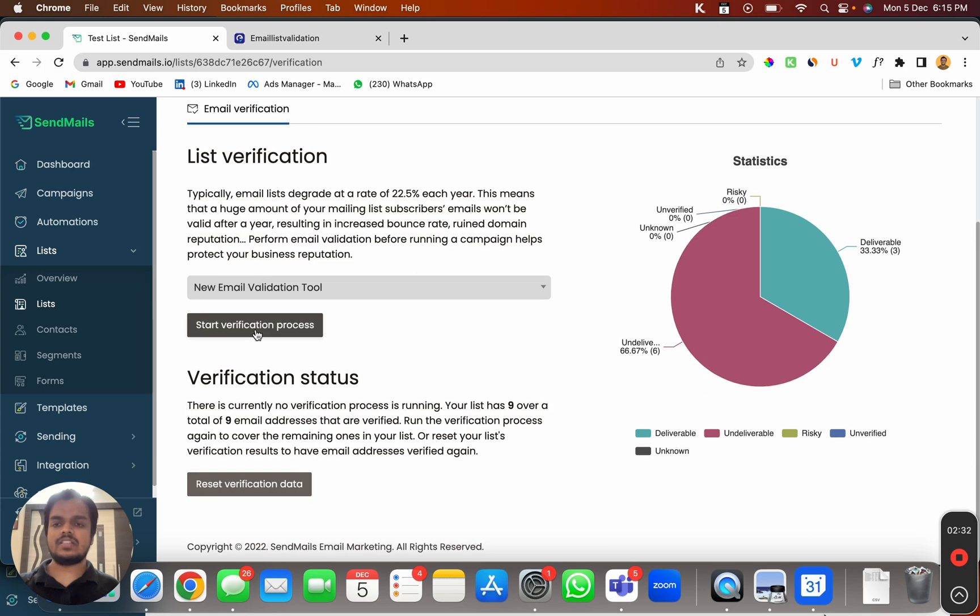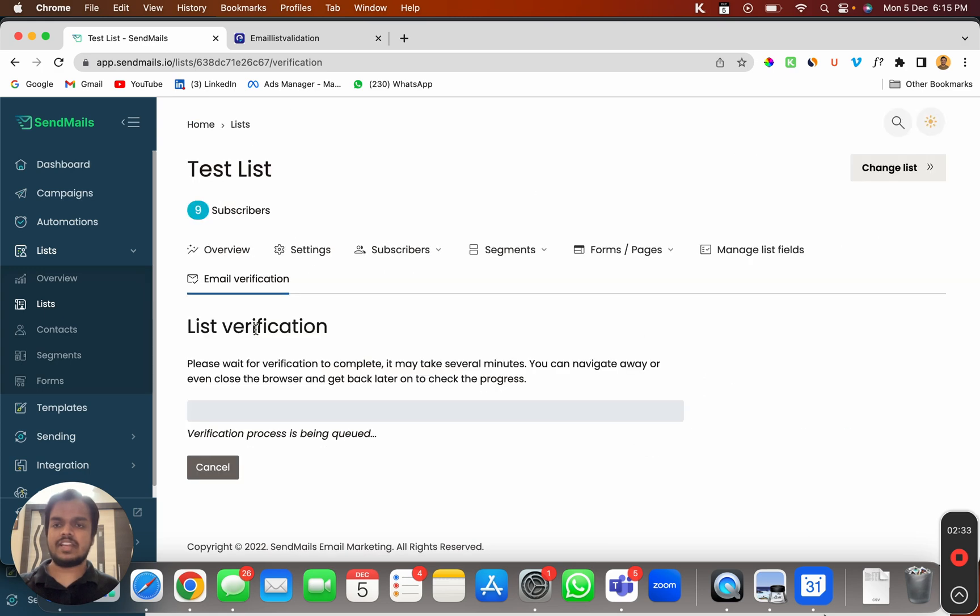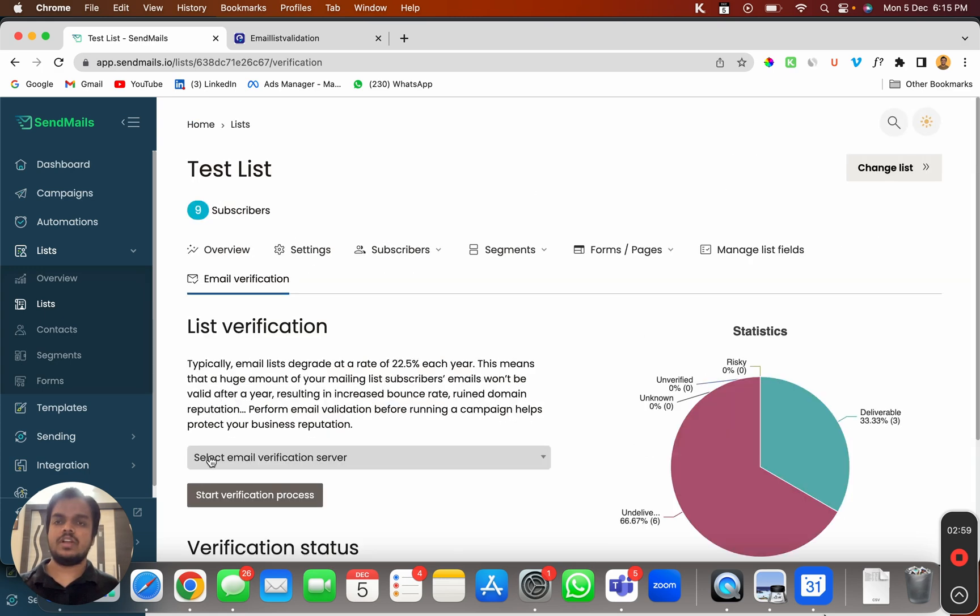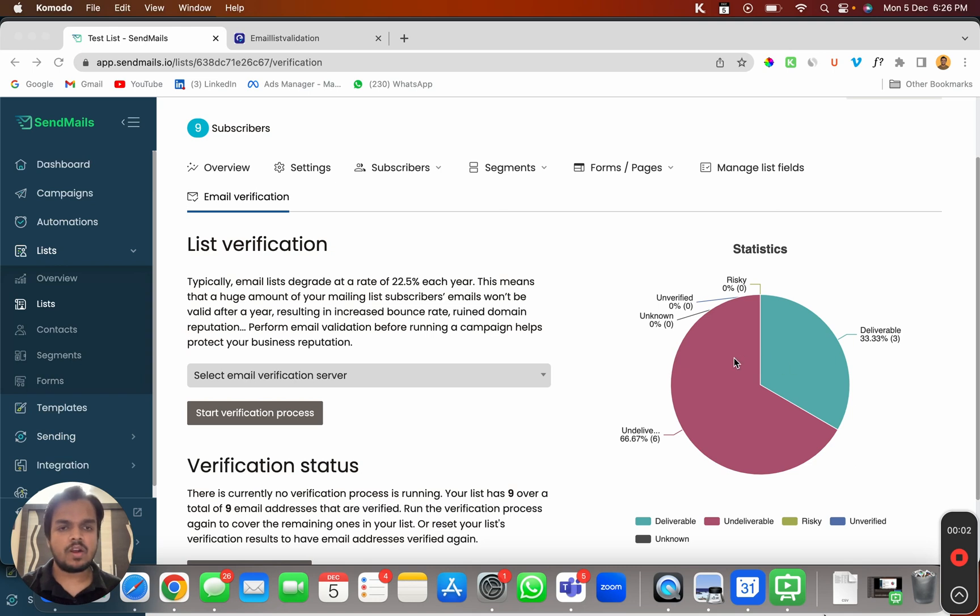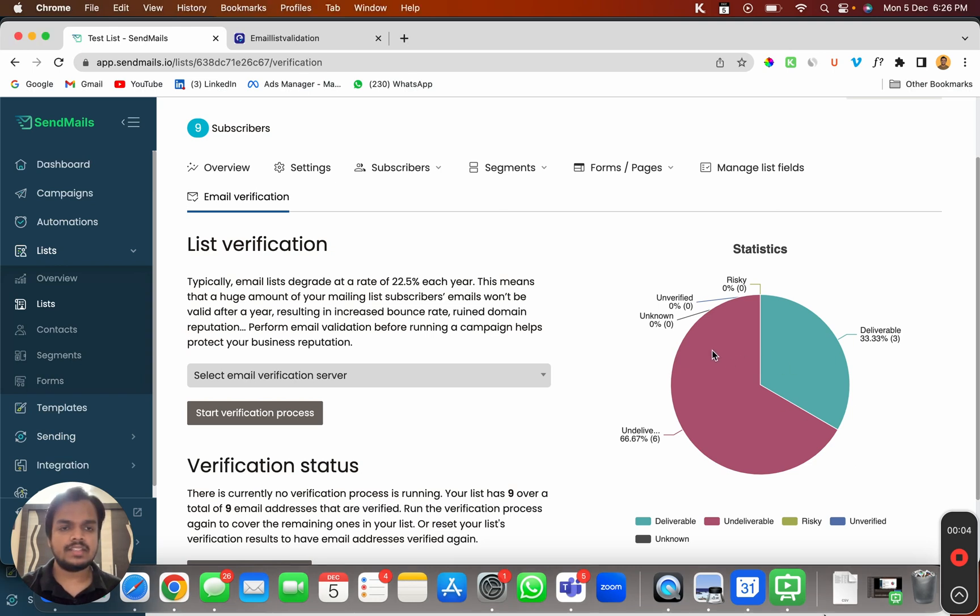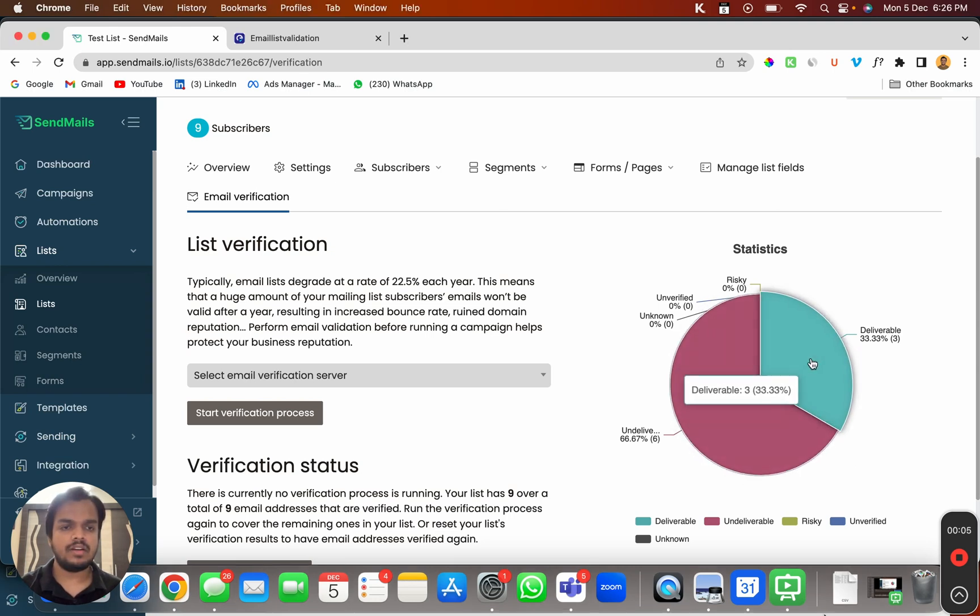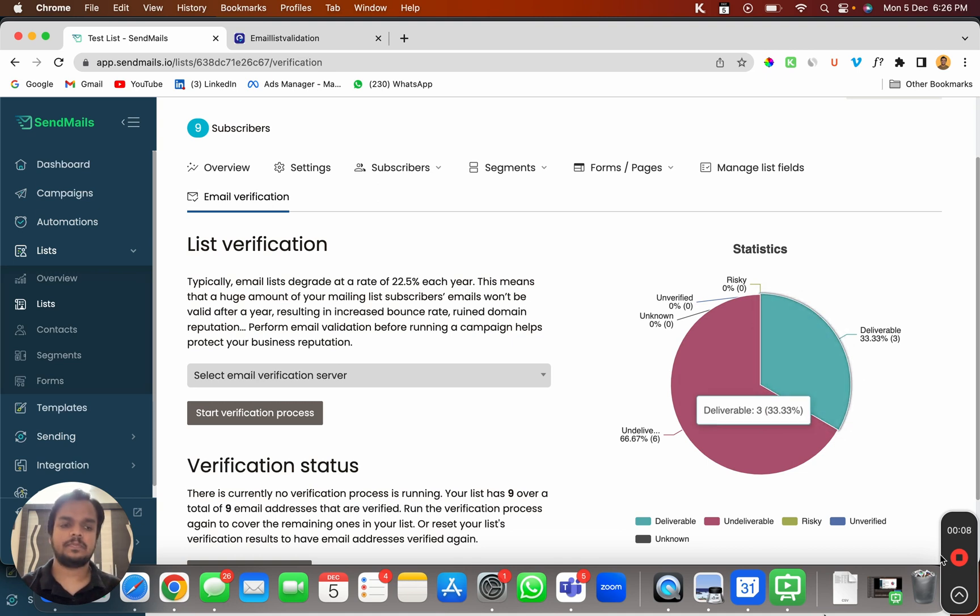Click on start a verification process. That's it, and you'll be getting stats like this where you can find all the undeliverable emails which is over here, and this is going to be your deliverable emails.